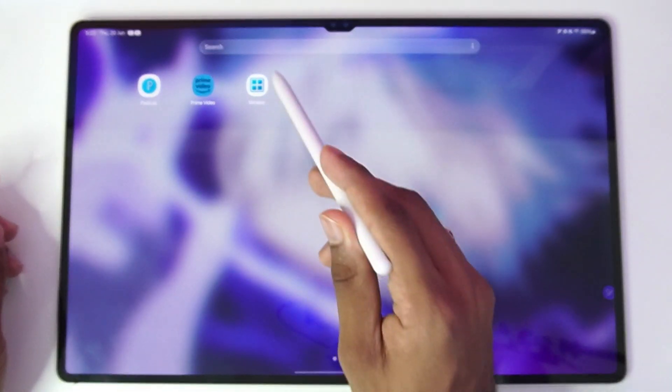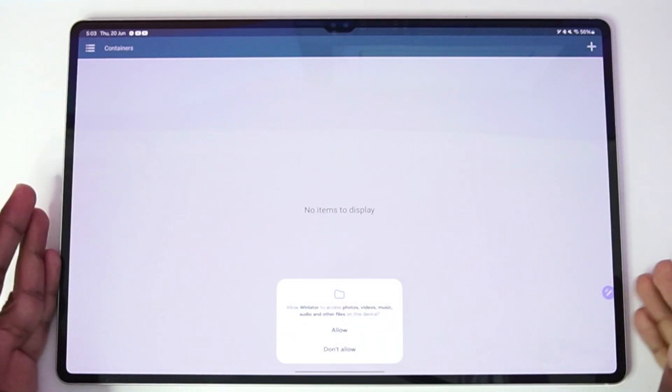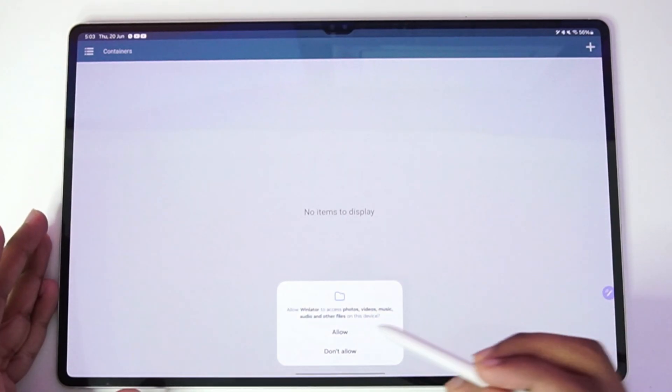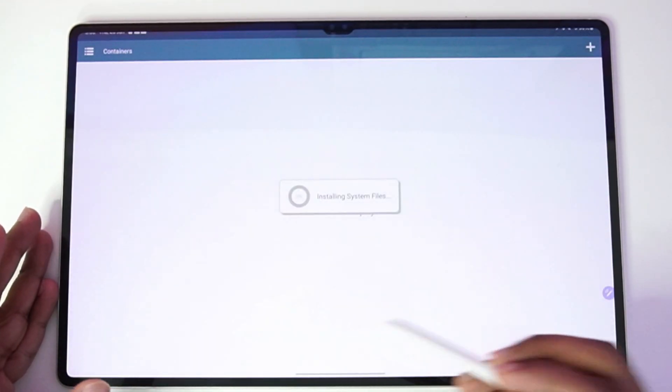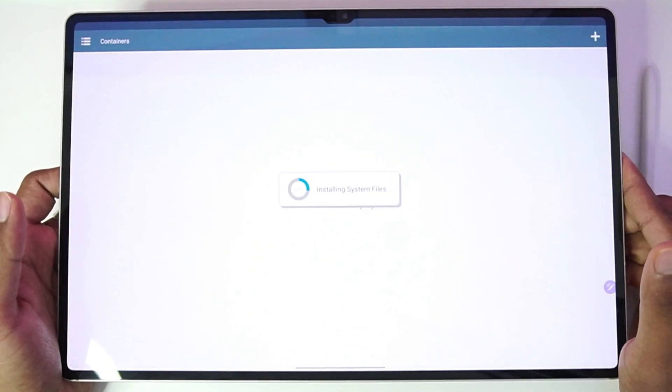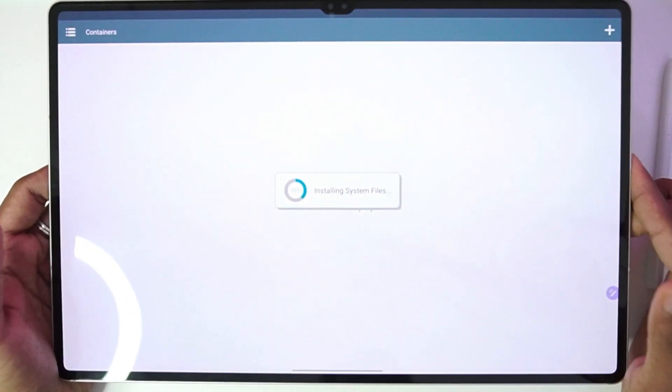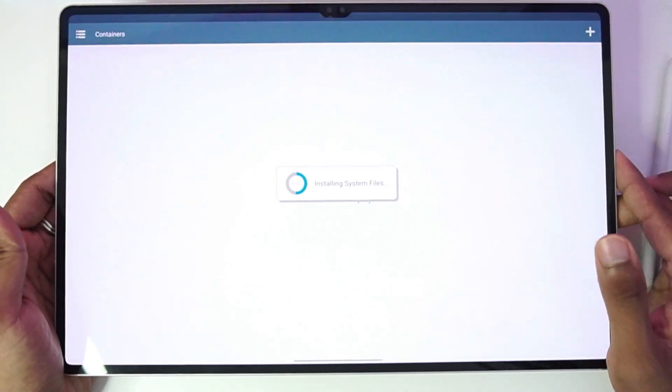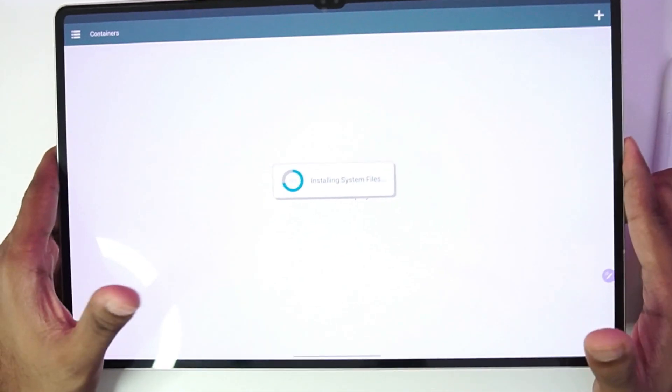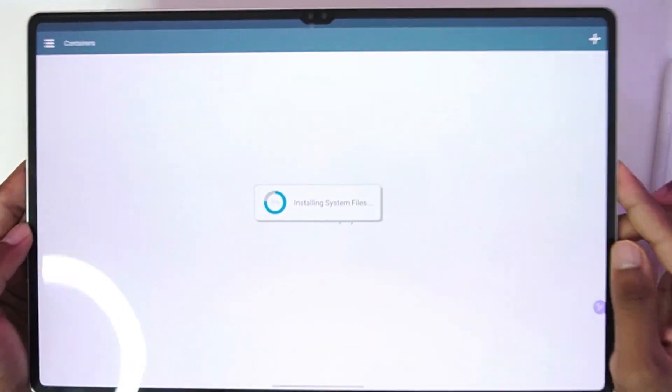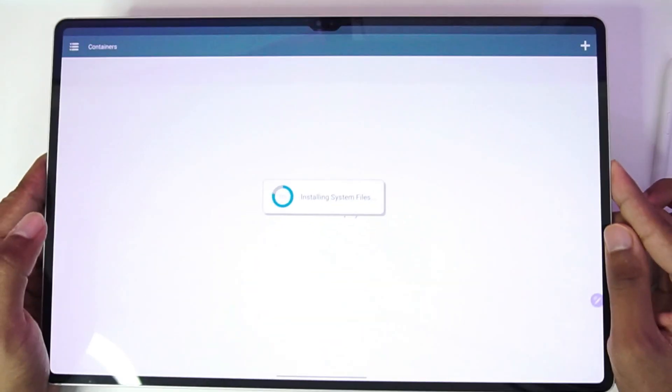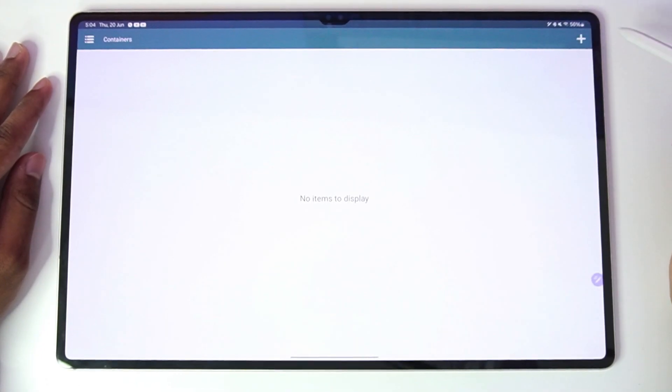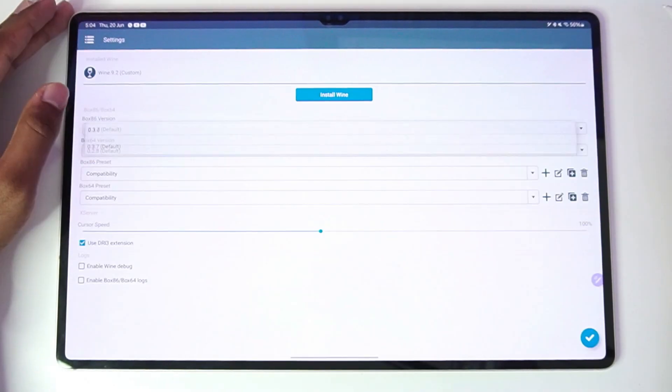For today's video we'll be using the Winlator Windows emulator for Android. If you guys don't already know, Winlator is an open source Windows emulator for Android which is capable of emulating high-end titles like even GTA 5. If this video reaches 150 likes, then we'll try to emulate the original GTA 5 game on this huge tablet, so be sure to hit that like button.